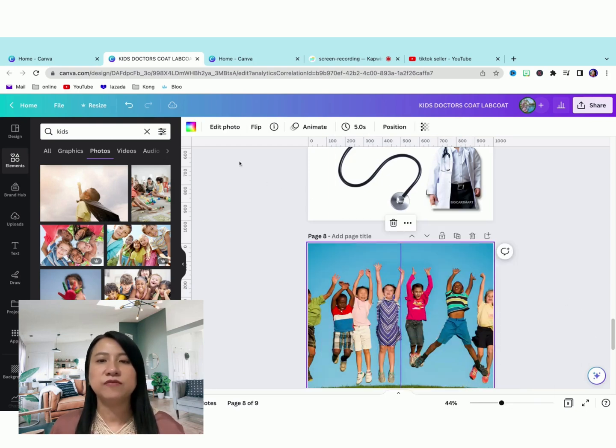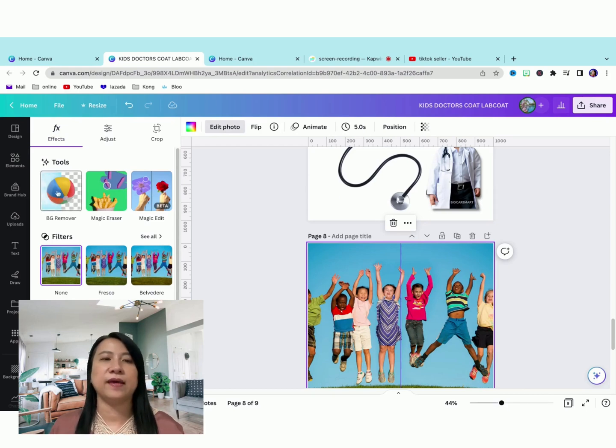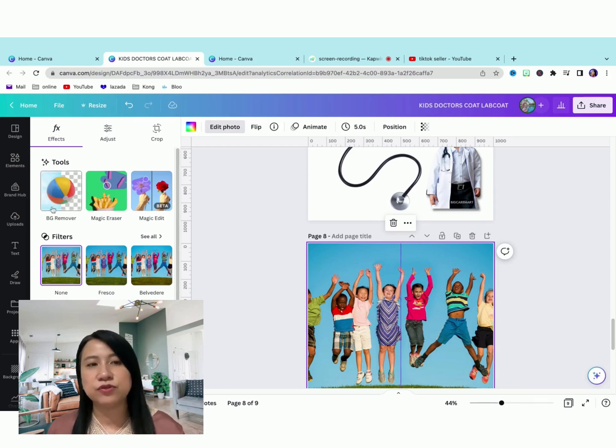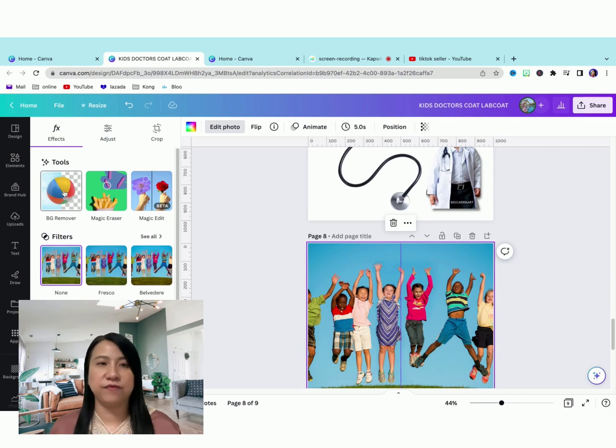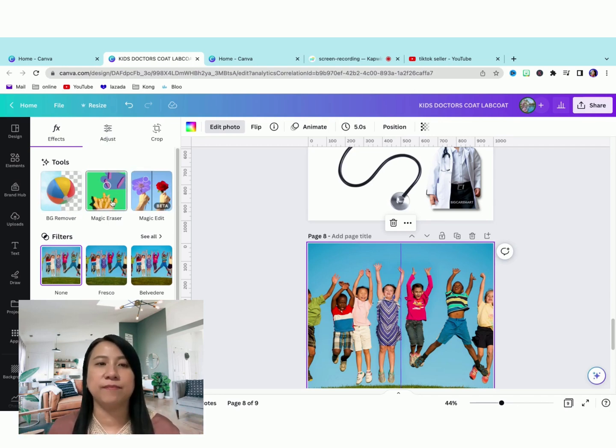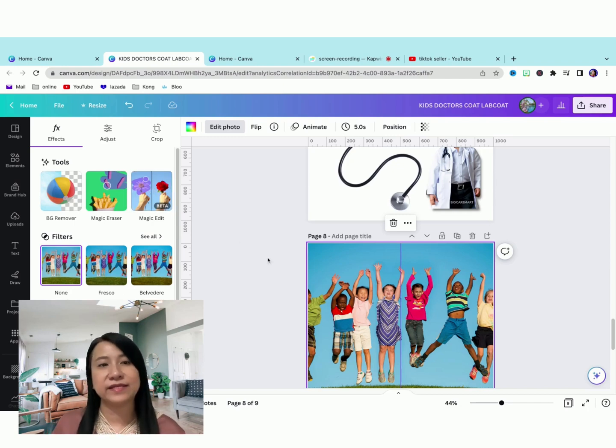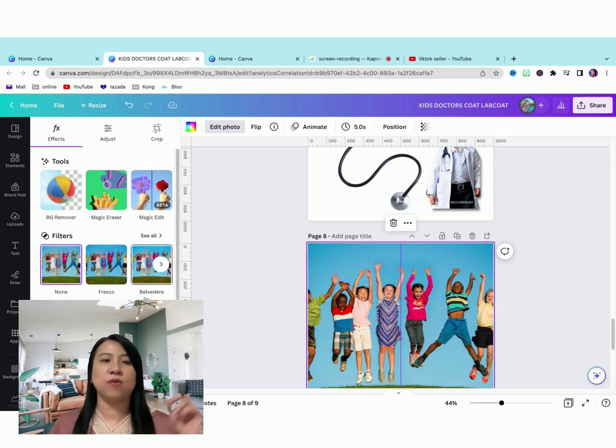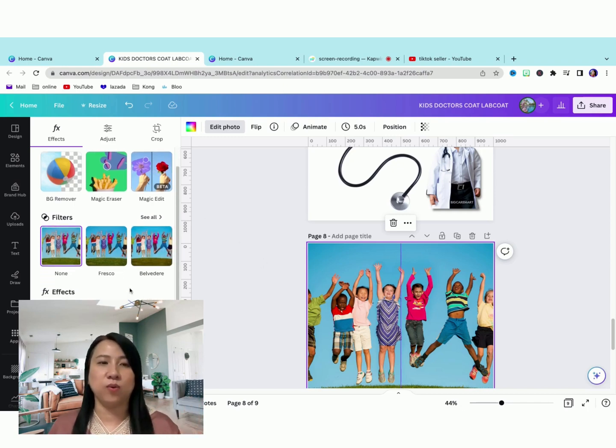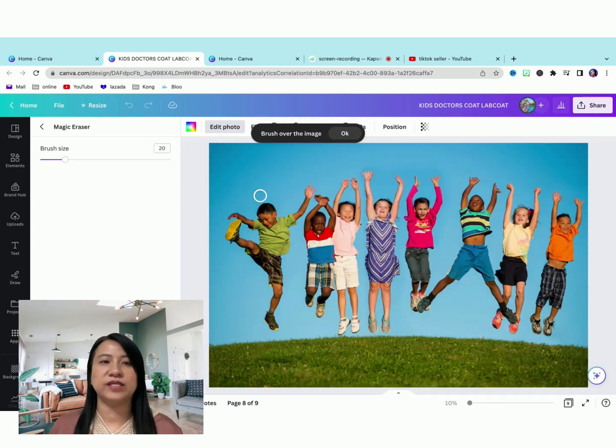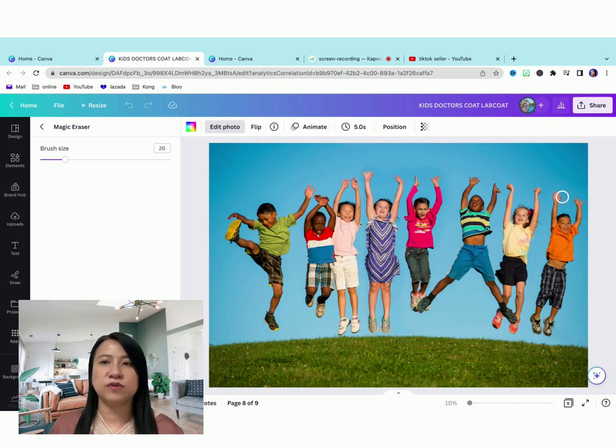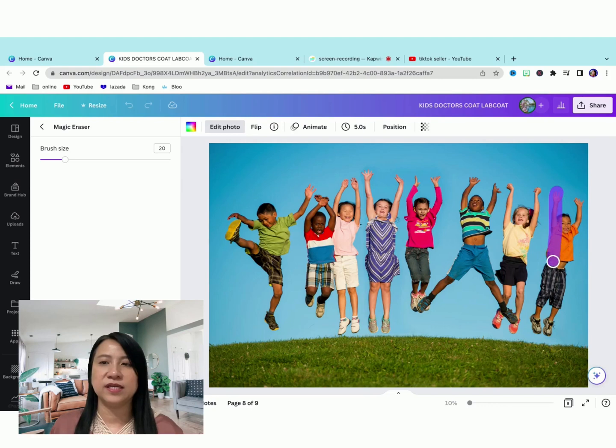So the new feature is the edit photo. And as usual, if you're a paid account, you have the background remover. What is the exciting thing that is new here is the magic eraser and also the magic edit. Let's try one by one. So first, let's go to the magic eraser. Let's say that you don't want this kid. All you have to do is brush over the kid.